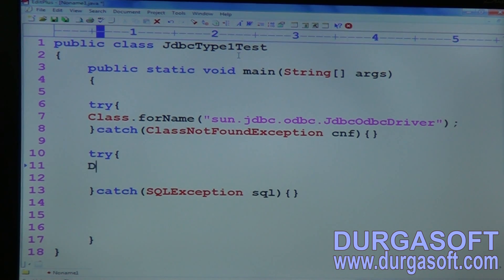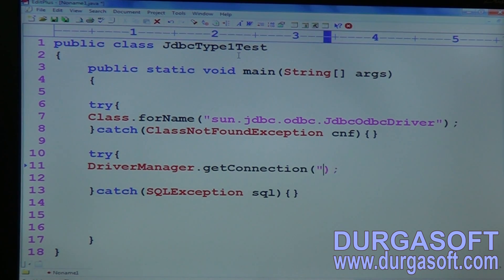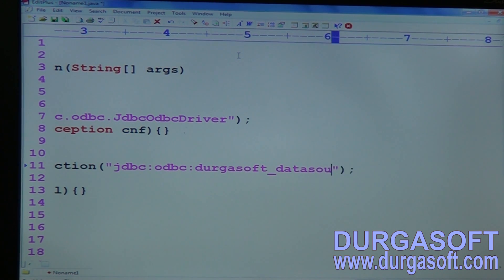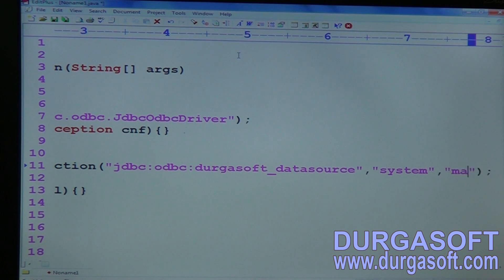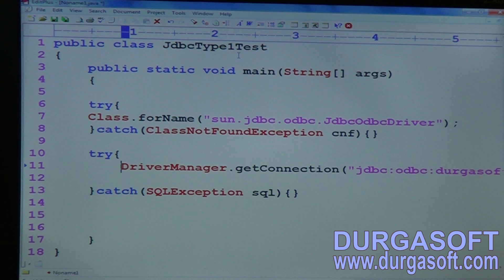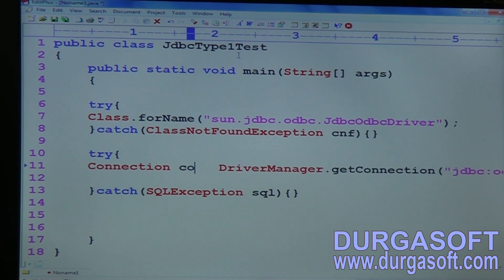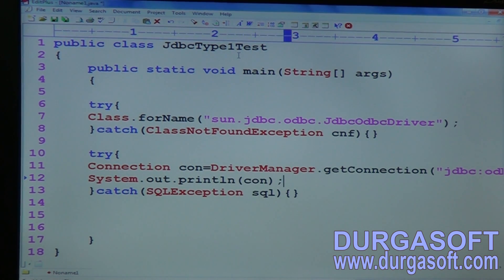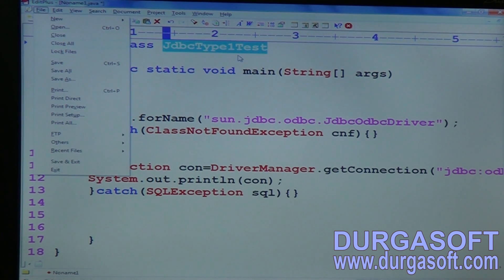To get a connection from the database, use DriverManager.getConnection() method. Pass the URL: 'jdbc:odbc:durgasoft_datasource' for the JDBC-ODBC driver, along with the username and password (system/manager). DriverManager.getConnection() will return a Connection object. Print that connection, then save, compile, and run.